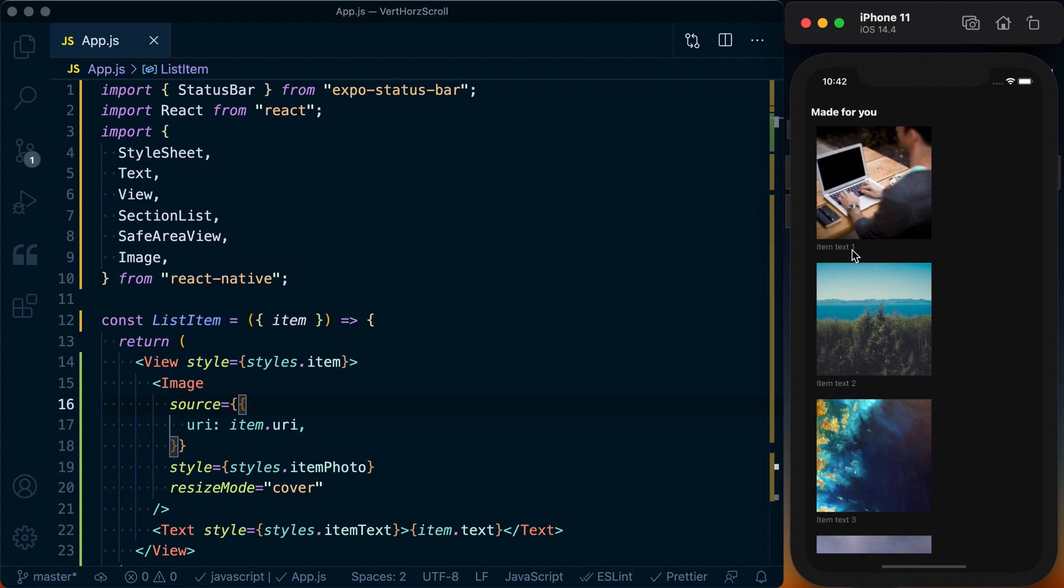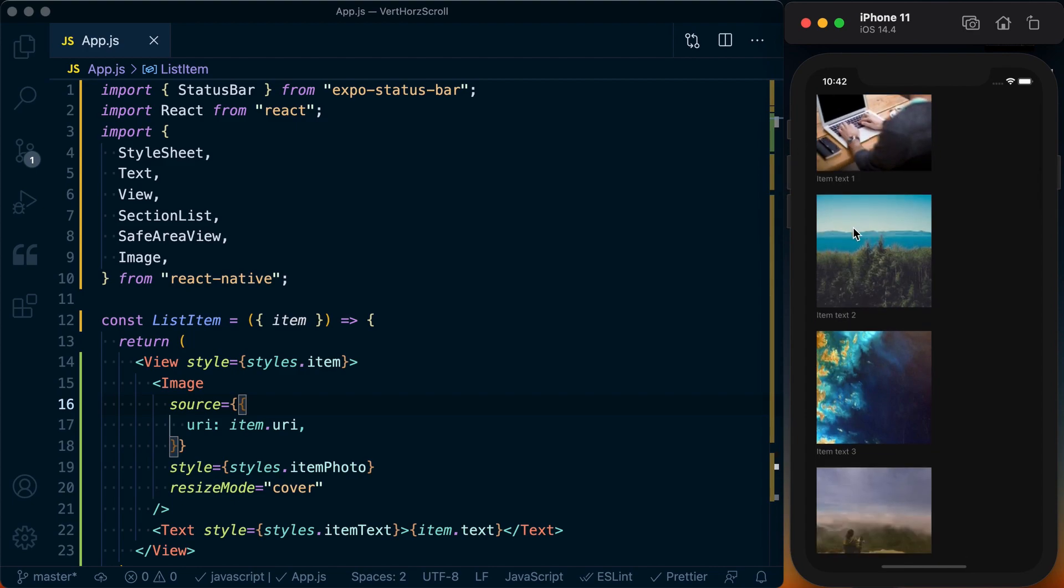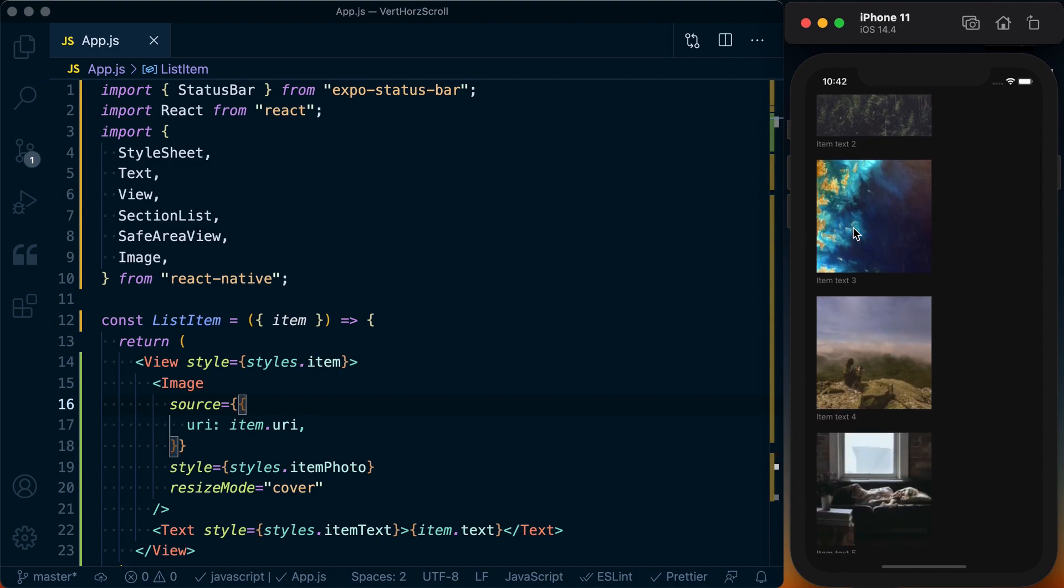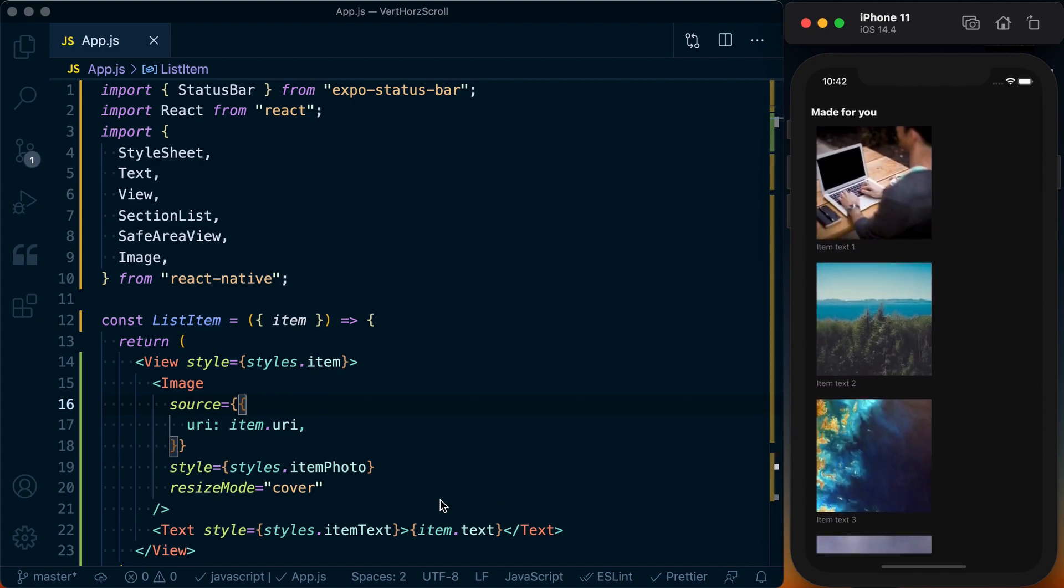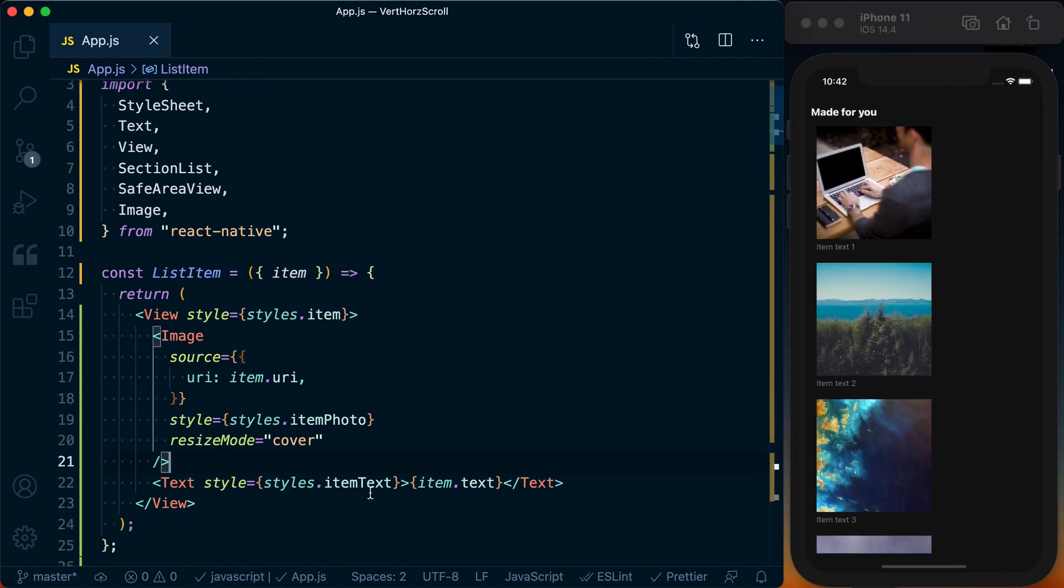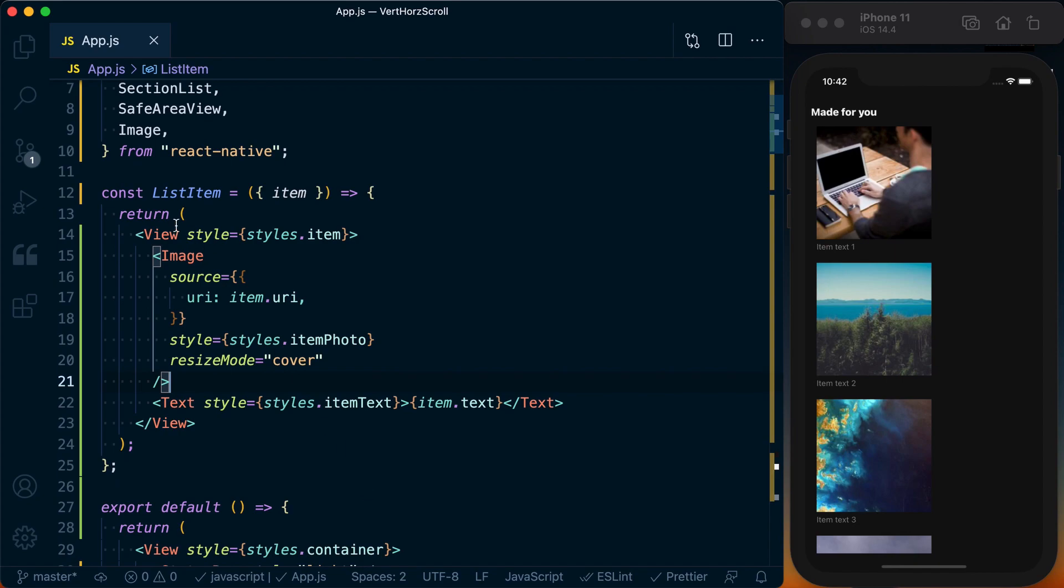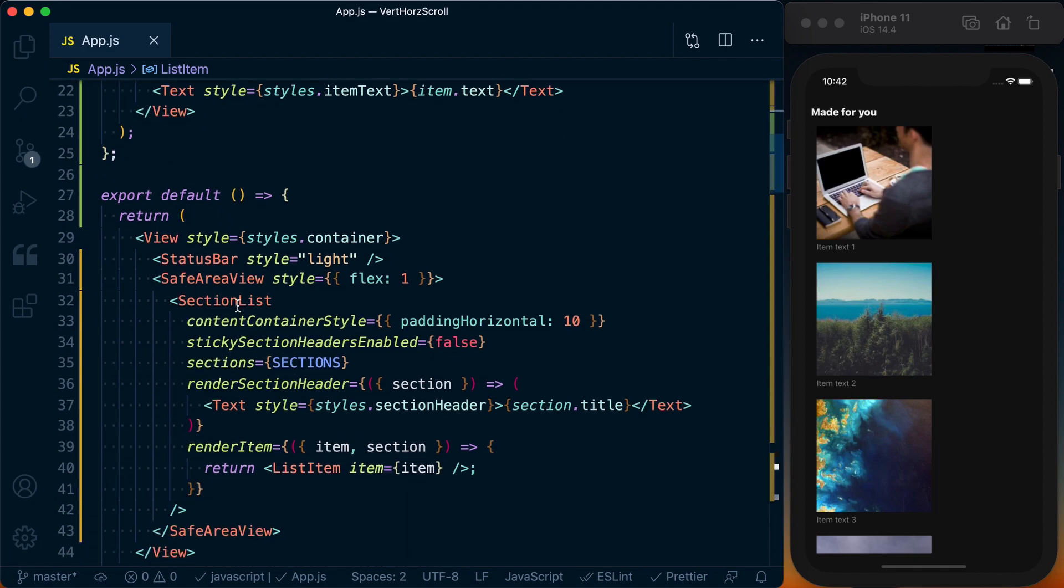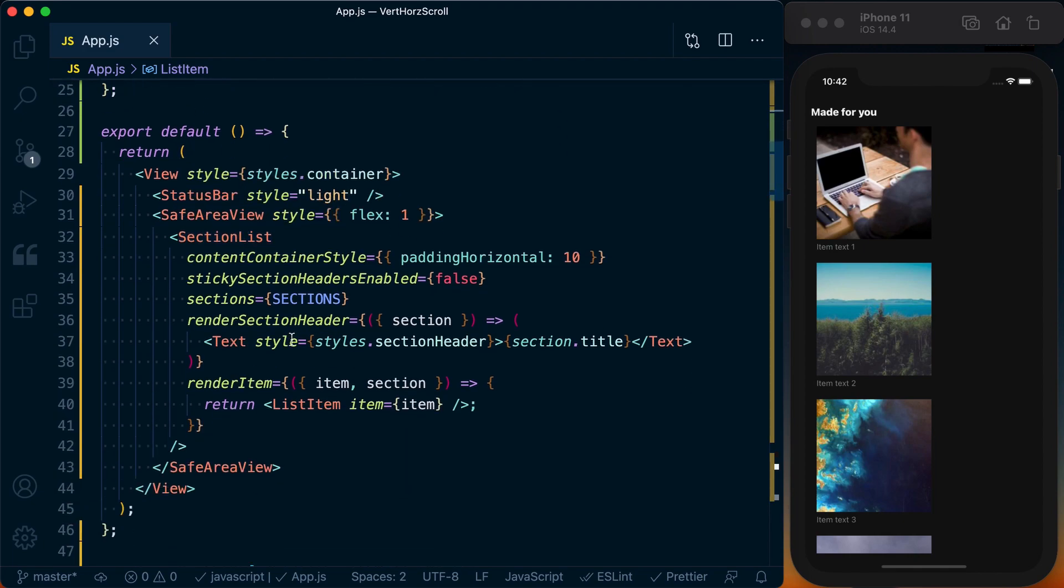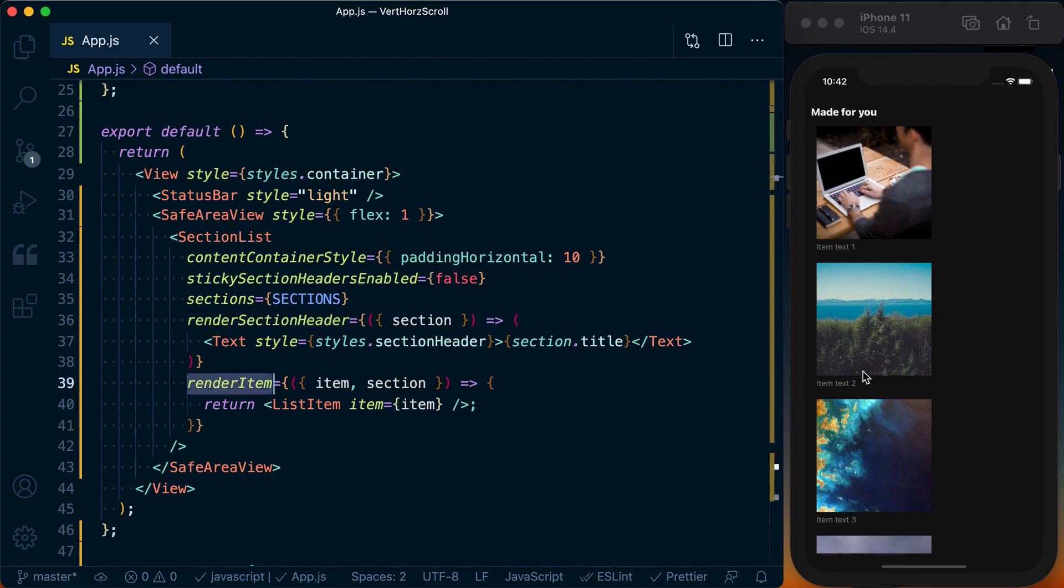Now right now you can see each section, we've got the section title, but the data is being rendered in a vertical list. We can only scroll through it vertically. The way we've got this implemented is I've got this list item component which is just rendering the image and the text. To make it scrolling, we've got a SectionList and we've got a section header rendered which is the text, and then a render item which is each one of our list items.